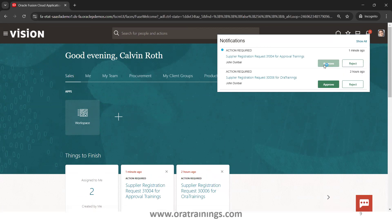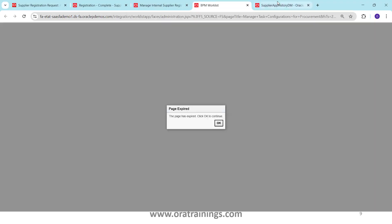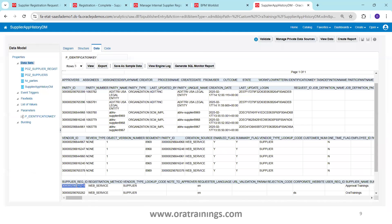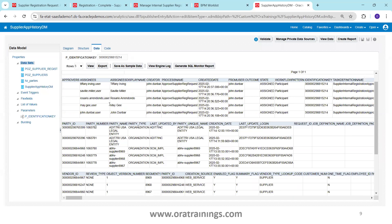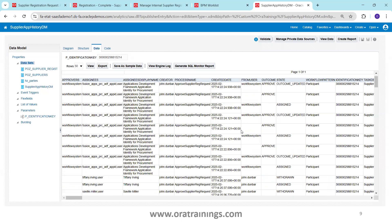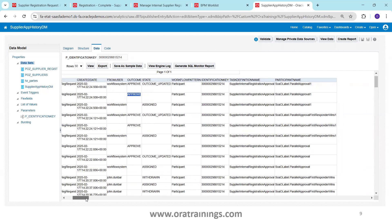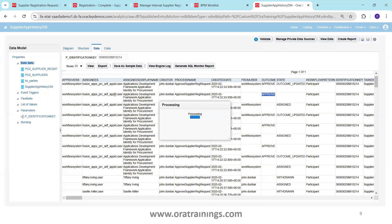I'll click Approve as Calvin Roth. Going back and checking the BPM worklist data — I provide the registration ID as input and now you can observe the list of approvals. Expanding the list, you can see that Calvin Roth has approved it. You can find out who submitted it, who approved it, and when it was approved — all from this workflow task history query.